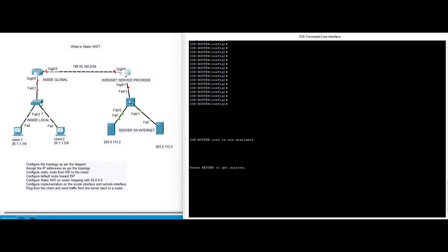Starting from static NAT, we are going to assign the IP address as per our topology, configure a static route from the ISP router to our router, configure a default route toward the ISP, and then configure static NAT with the mapping of the 50-dot network IP address, implemented on the inside and outside interfaces.